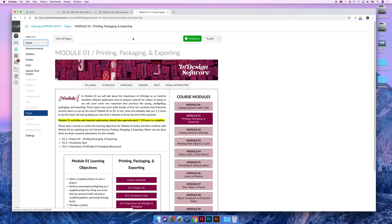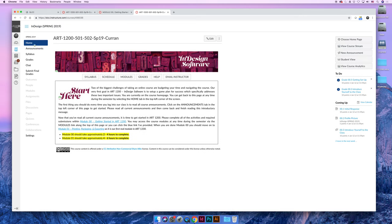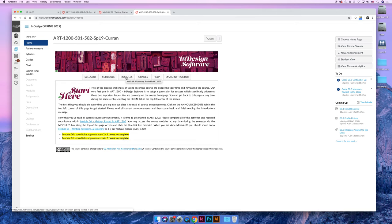So just to wrap up at the end of this video, when you navigate to our course, you'll be on the home page. Always come back to the home page if you get lost. When you're ready to do your coursework, you're going to click on modules, and all of your coursework will be found on the modules page.